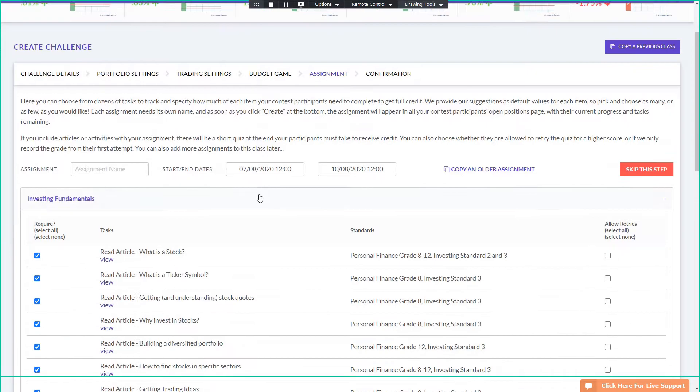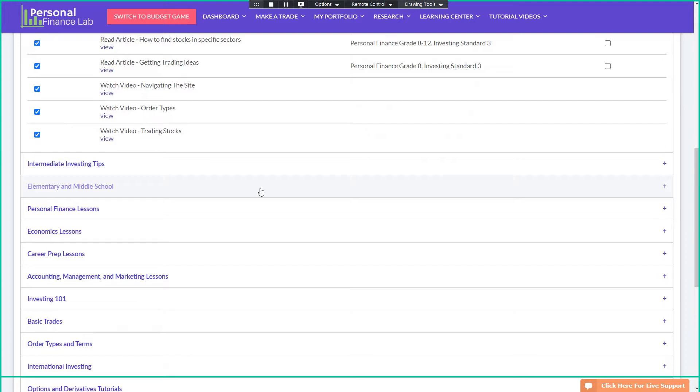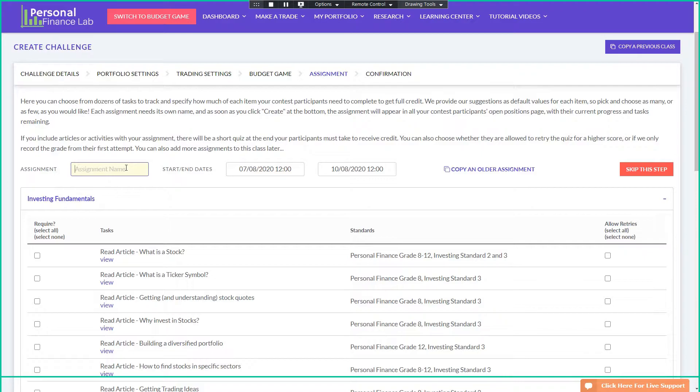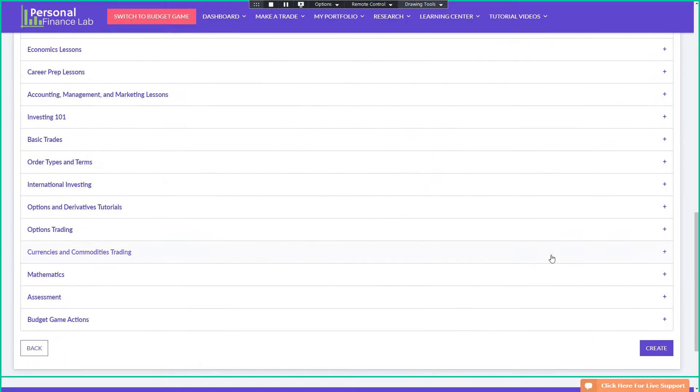And the last step is our curriculum. So we have over 300 lessons for personal finance, investing, economics, business topics, and career prep. For this kind of competition where we're working with people who pretty much already know what a stock is, you're not really going to be using much of this, except you might want to turn on, you might want to ask them to watch some of the tutorial videos and things just so they understand how they manage their portfolio on personal finance lab. So I'll just turn those on for this, and create.